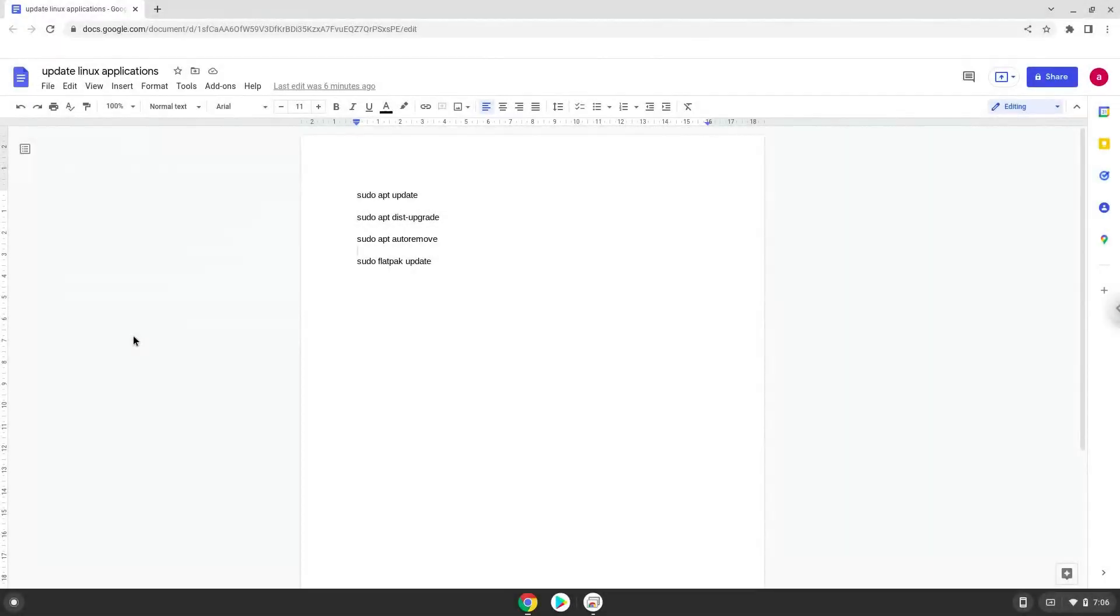Hello. Today we are looking at how to update the Linux container on a Chromebook. Firstly, we will open a terminal session from our app menu.